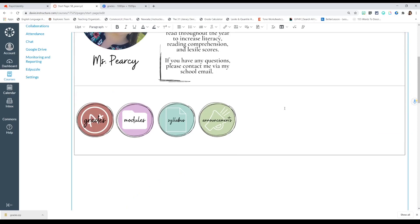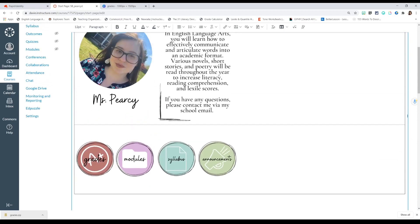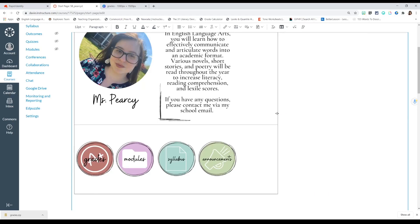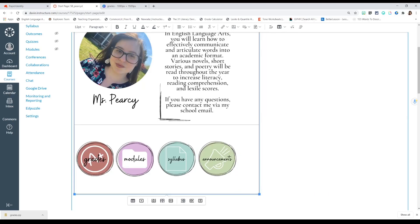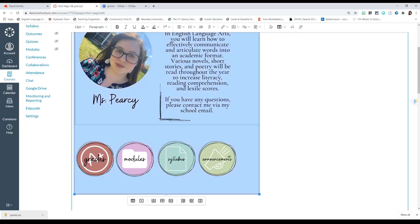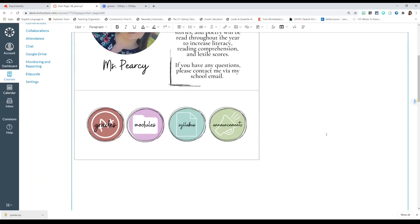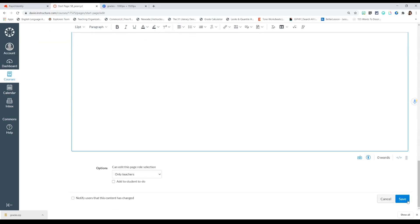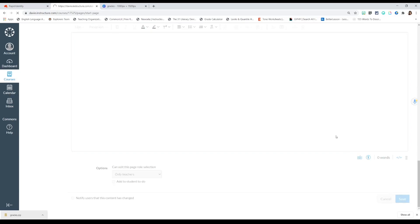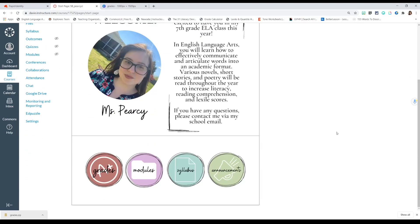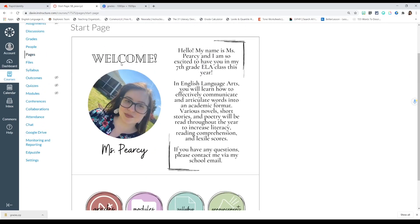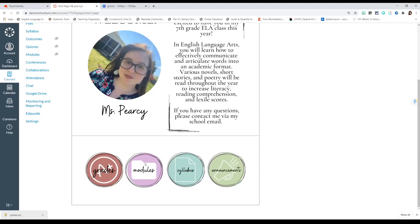Keep adjusting all the icons to the same size. Once you have all your icons uploaded, adjust the table so it's not taking up too much space. Select the entire table, center everything, then scroll down and press Save. Now you have your start page with your profile picture, bio, and buttons.